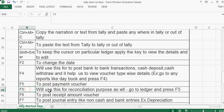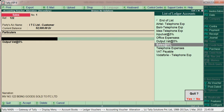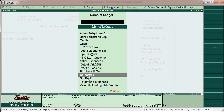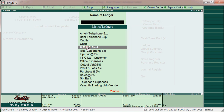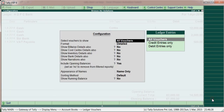F5 is used to post a payment voucher and is also used for reconciliation purposes. Go to a ledger — for example, a bank ledger like HDFC bank — and press F5. You will need to activate reconciliation first for it to work.